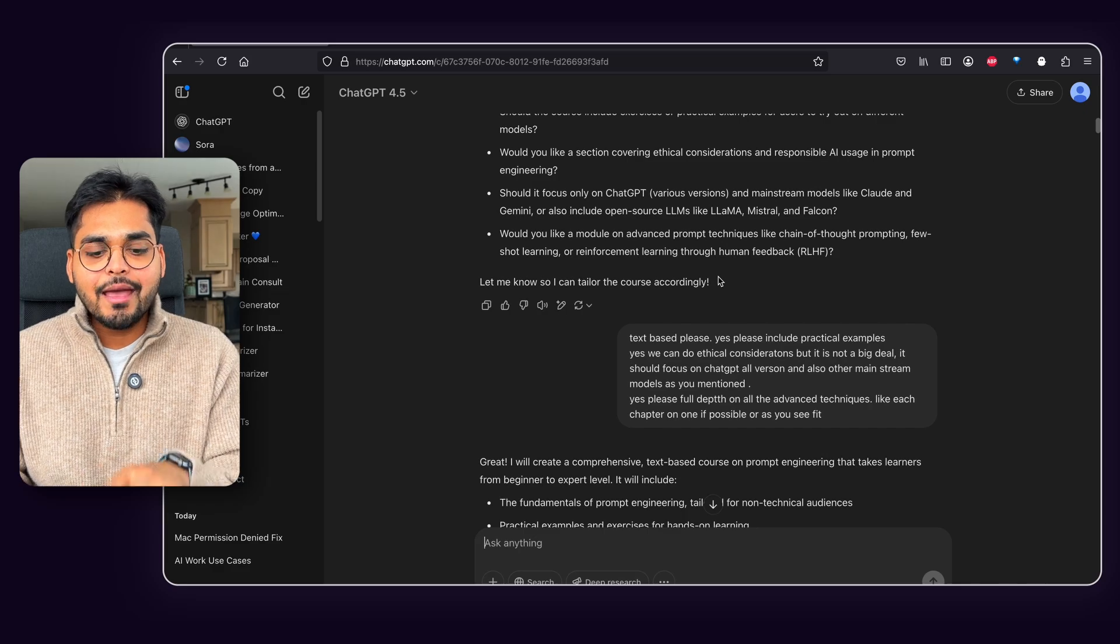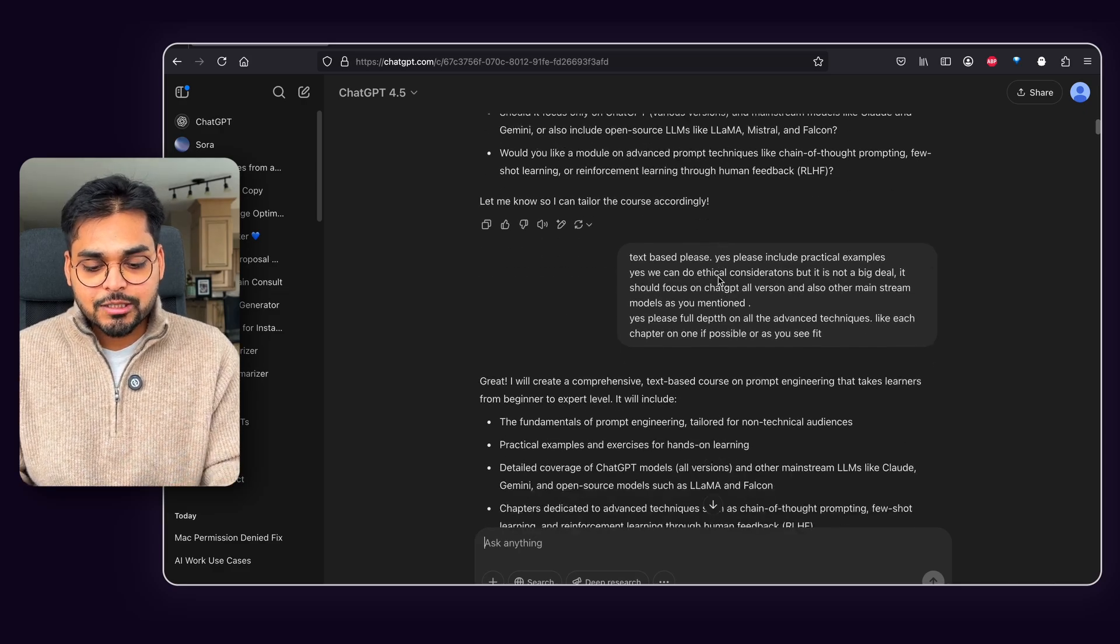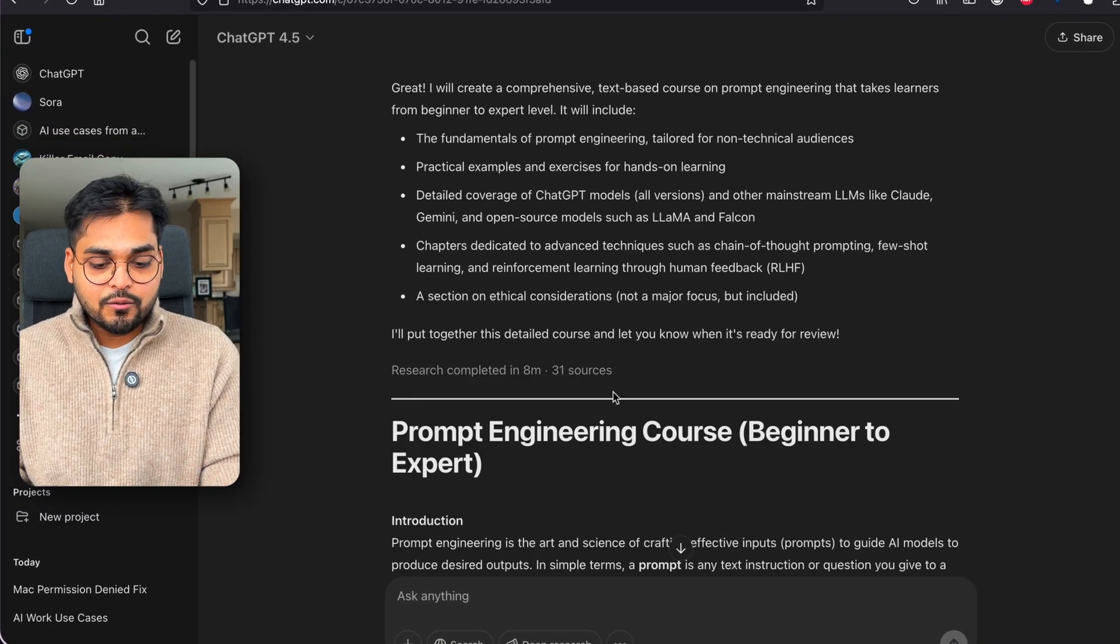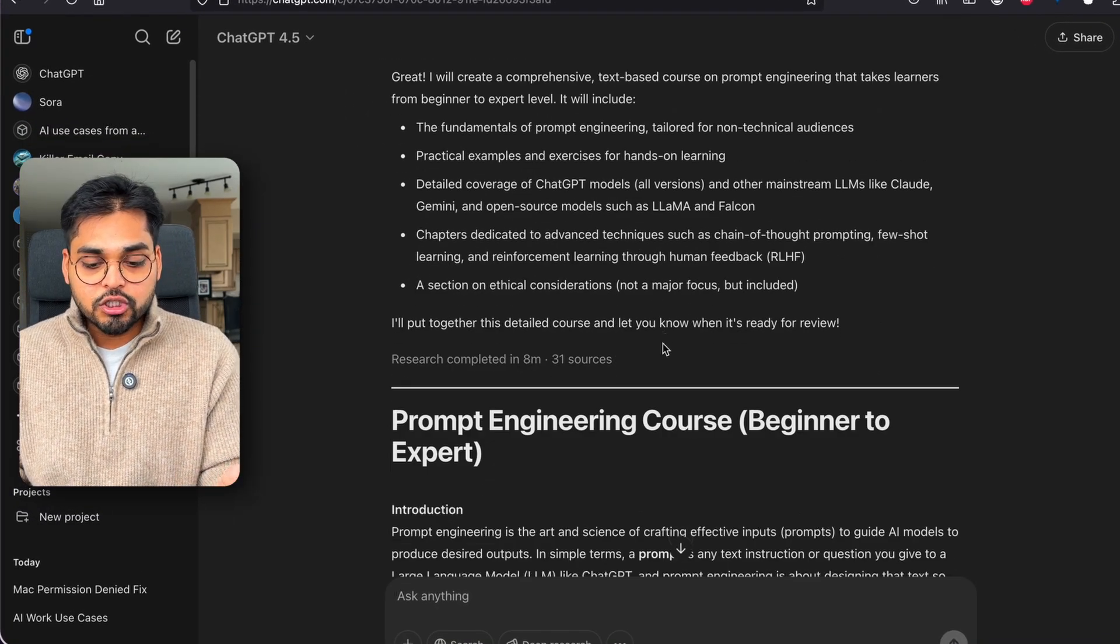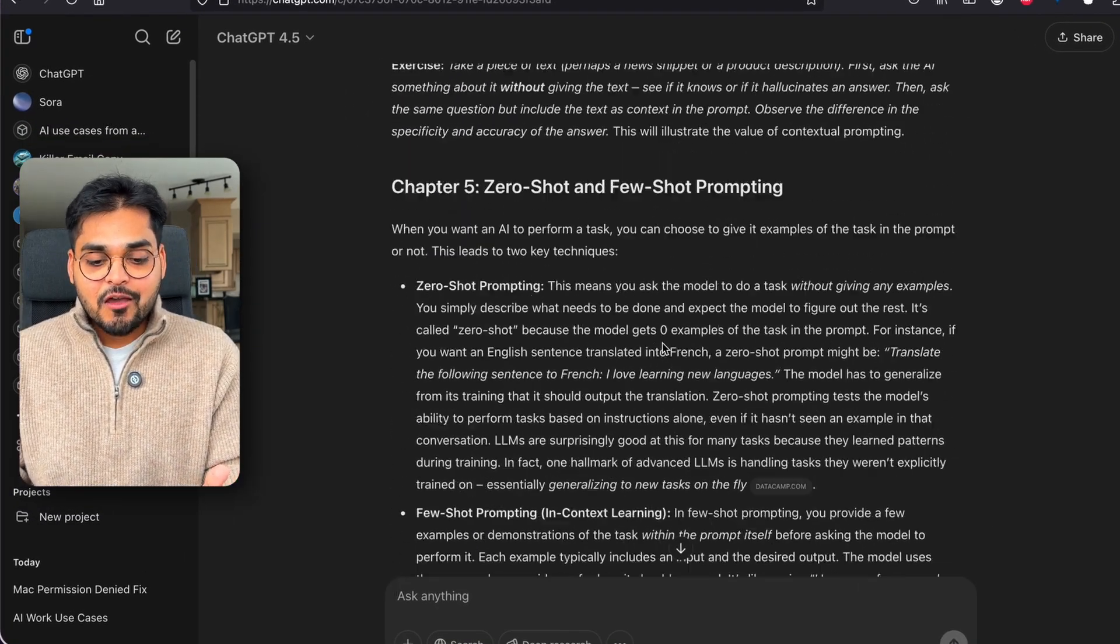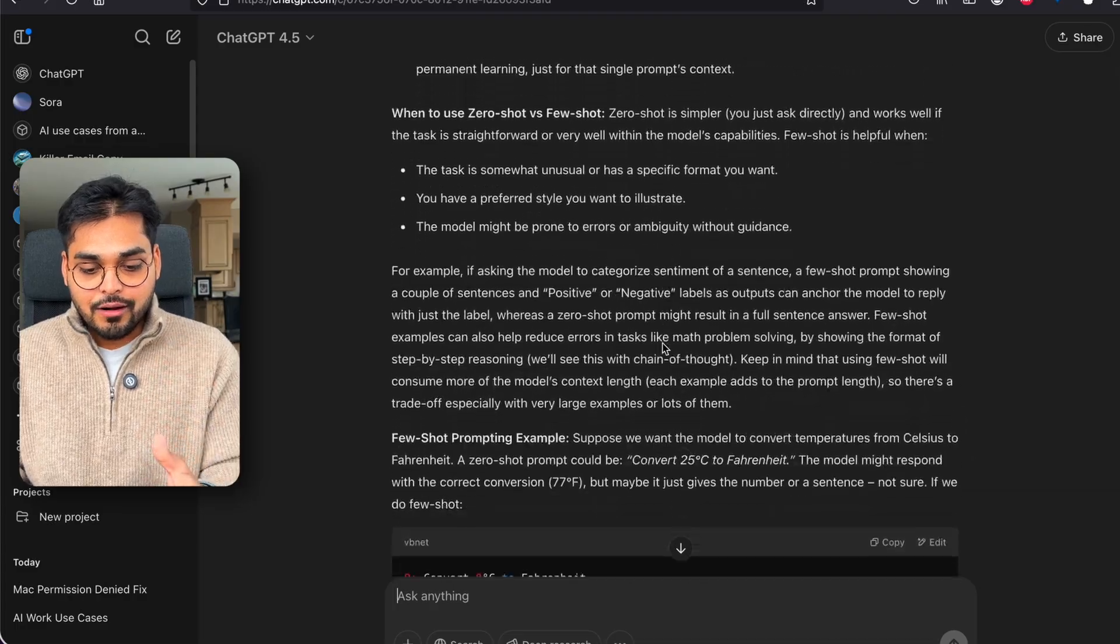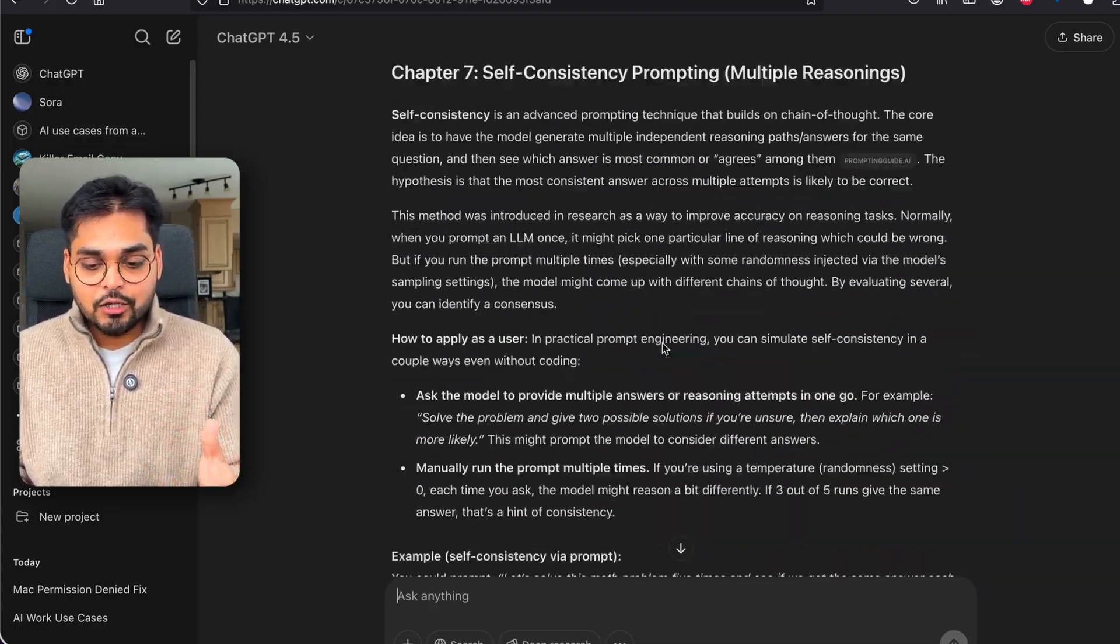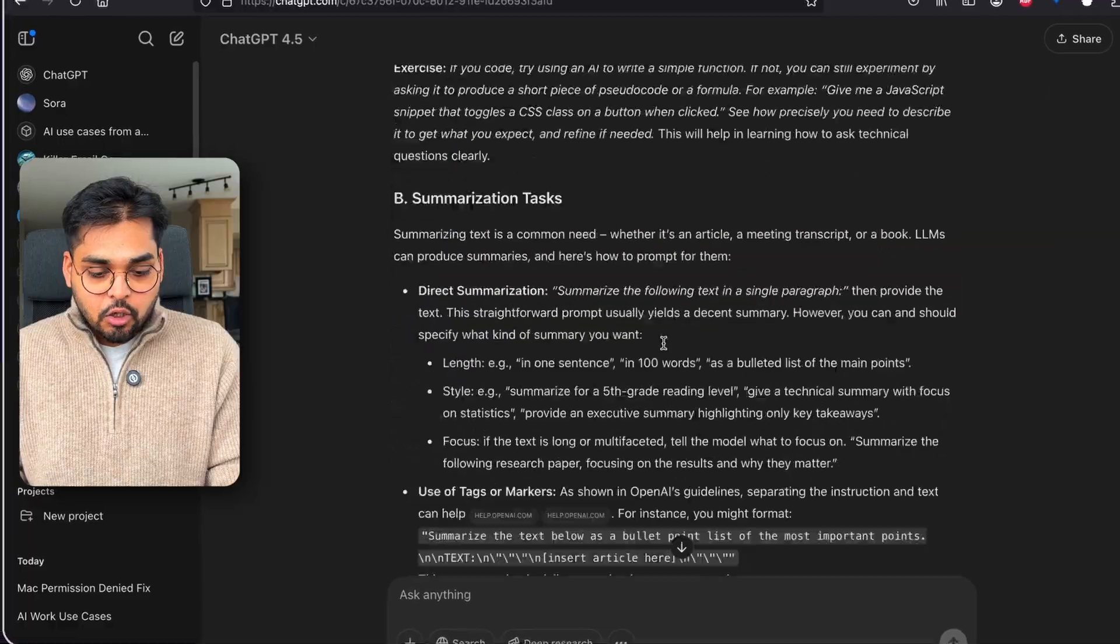So I responded with answers to those questions and it took about eight minutes and went through 31 sources and it gave me this entire output for the course content that I could repurpose or just use it as is.